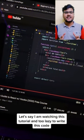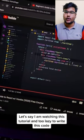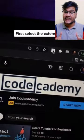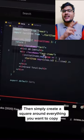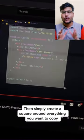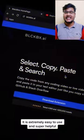Let's say I'm watching this tutorial and I'm too lazy to write the code. Select the extension, then simply create a square around everything you want to copy, go to your code editor and paste.